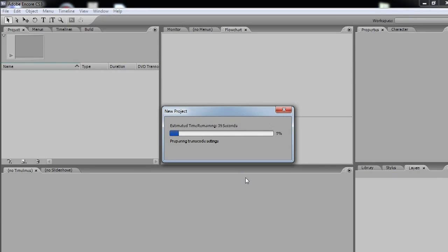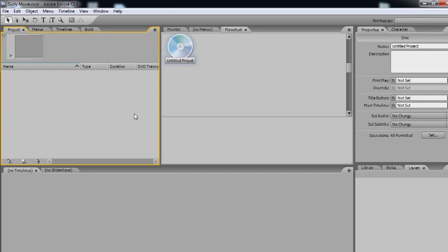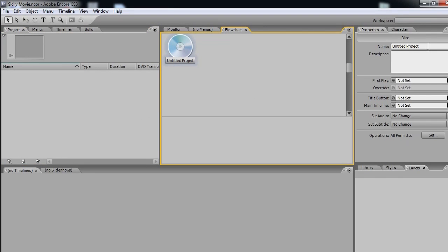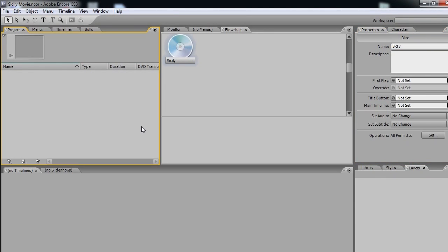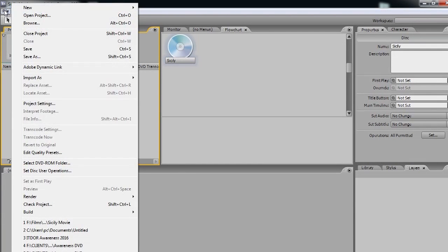So Adobe Encore will take a moment to breathe. And when it's done having a breather, here it is. So we can give this disk a name, let's give it Sicily. And let's import the files that we created. So we go to File, Import.